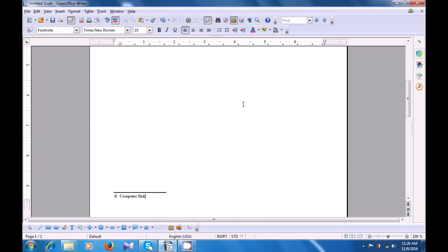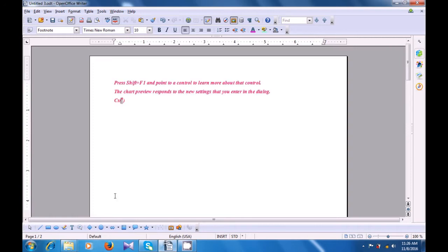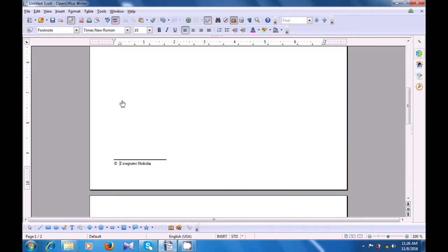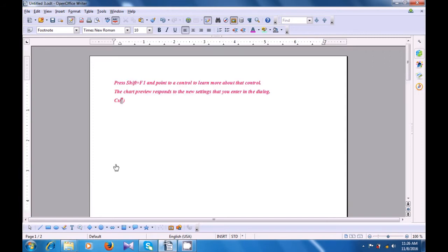After you have written, when you take your pointer to the symbol here, you can see a hand — it brings you back to where you had applied the footnote. And if you take the pointer here, again it changes to a hand. When you click there, it takes you to the footnote. So you can see that the footnote where you have applied on the page and where the actual footnote is, is actually linked. Whenever you take the pointer to either the footnote symbol or in the text where you have applied the footnote, you will go directly to that place — to the footnote or to the page.